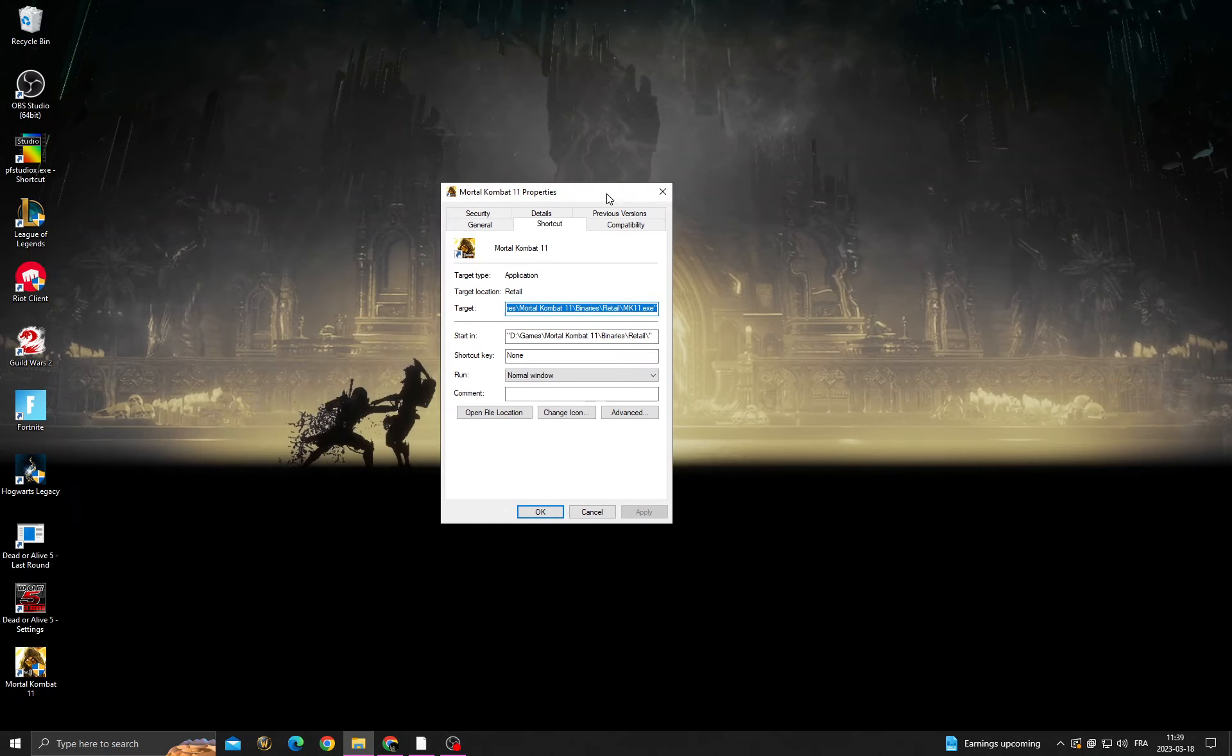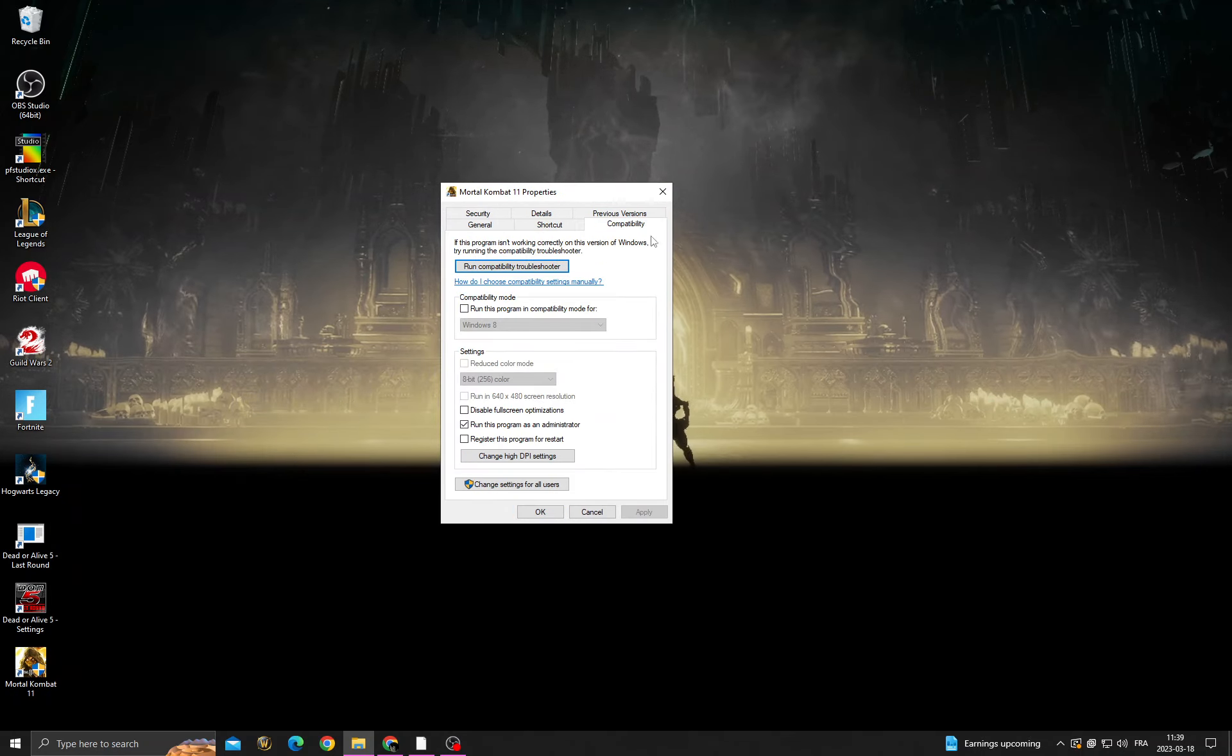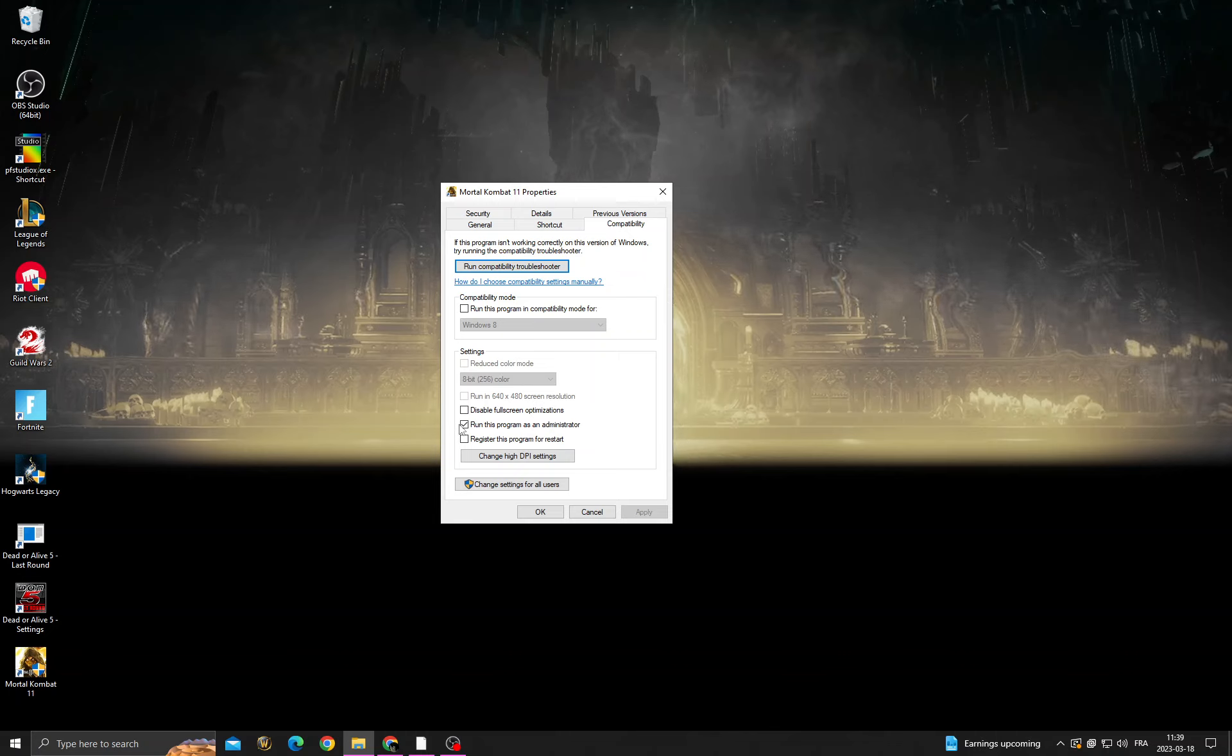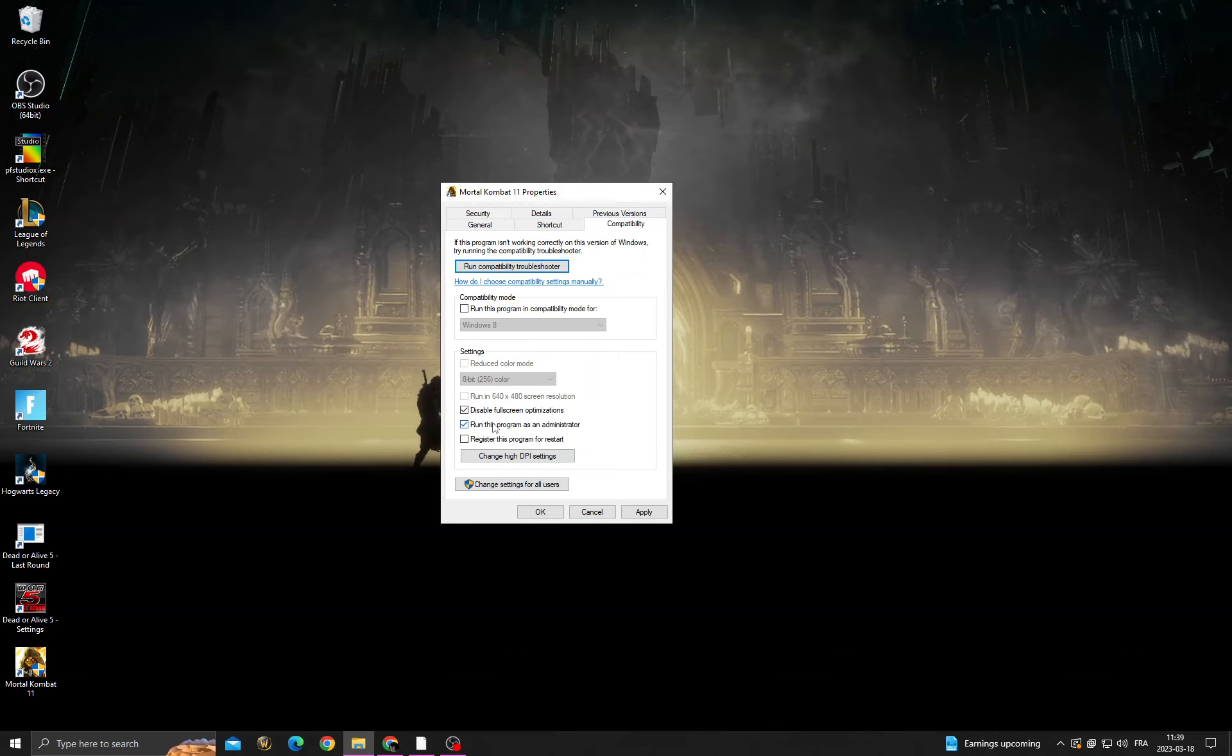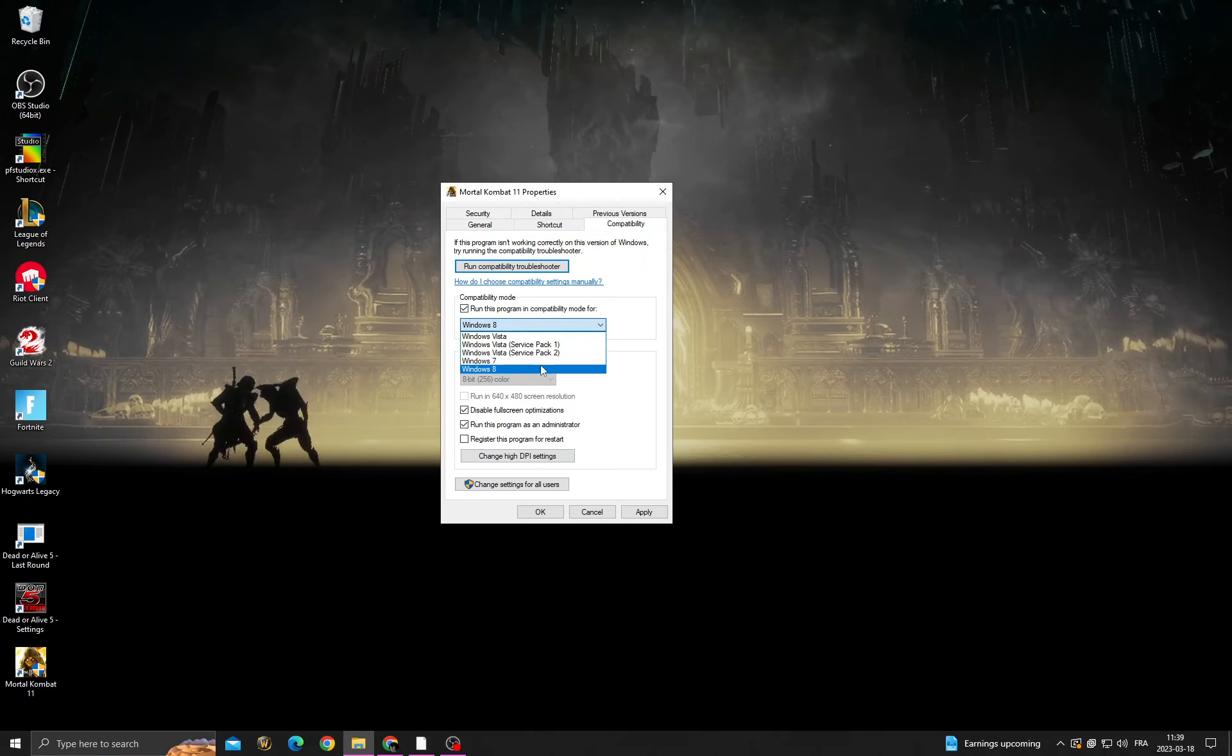After that, once you're here, click Compatibility and enable those two options. Then for the first option, make it Windows 8.